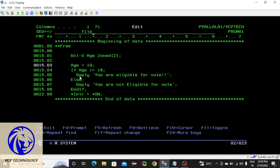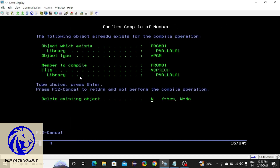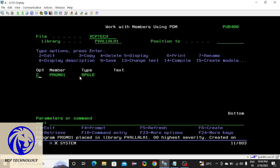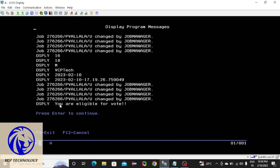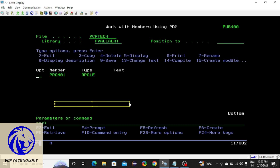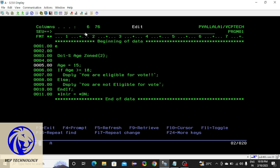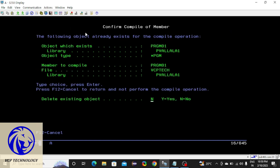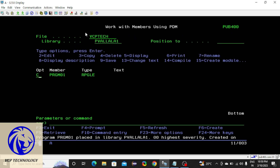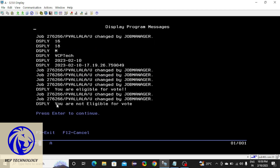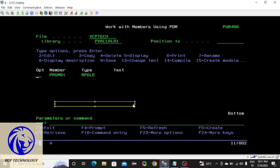Call it — you get the answer: 'you are eligible to vote'. Now let me check the else condition. If I give the age as 15, compile it and call it — you get 'you are not eligible to vote'.